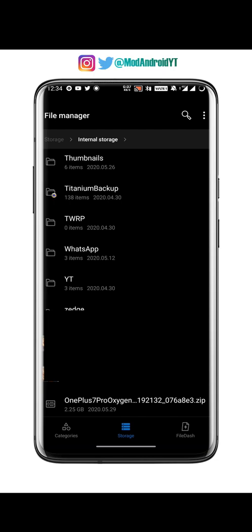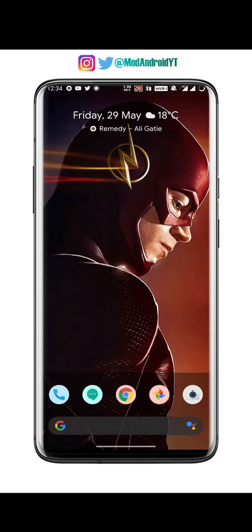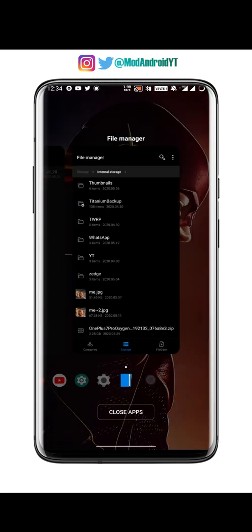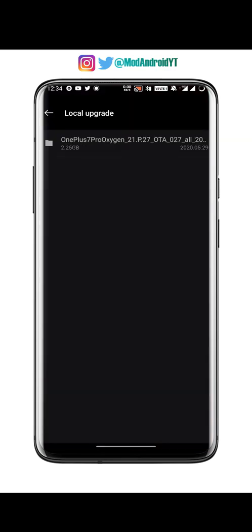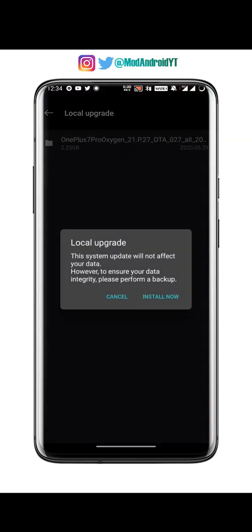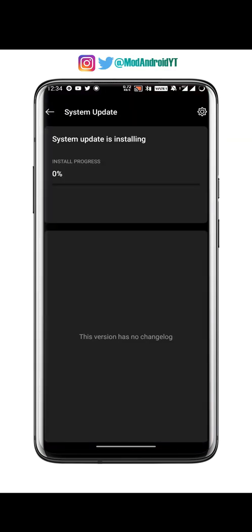You will now find the update file in the Local Upgrade area of Settings. You can now proceed by installing it. This will take around 15 minutes, so you can take a break — I will fast forward this process.